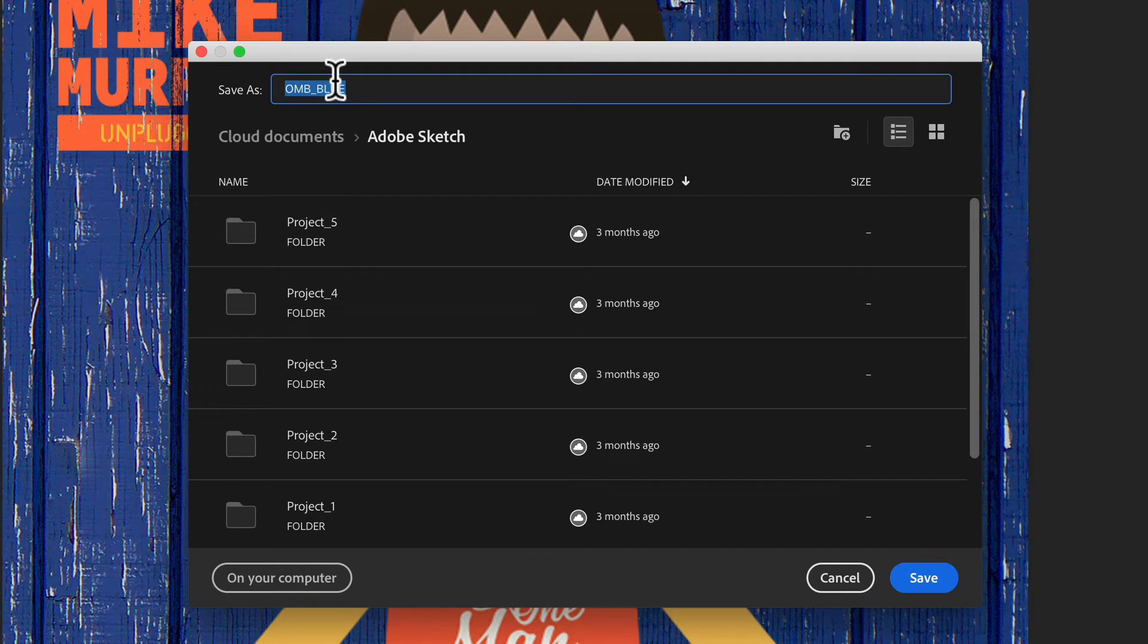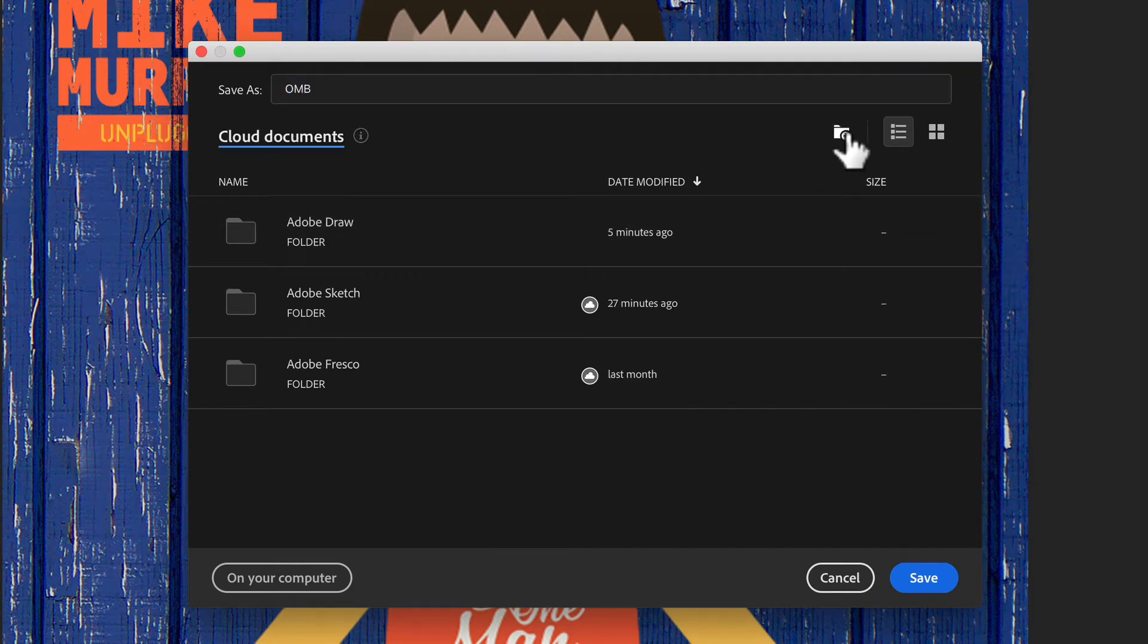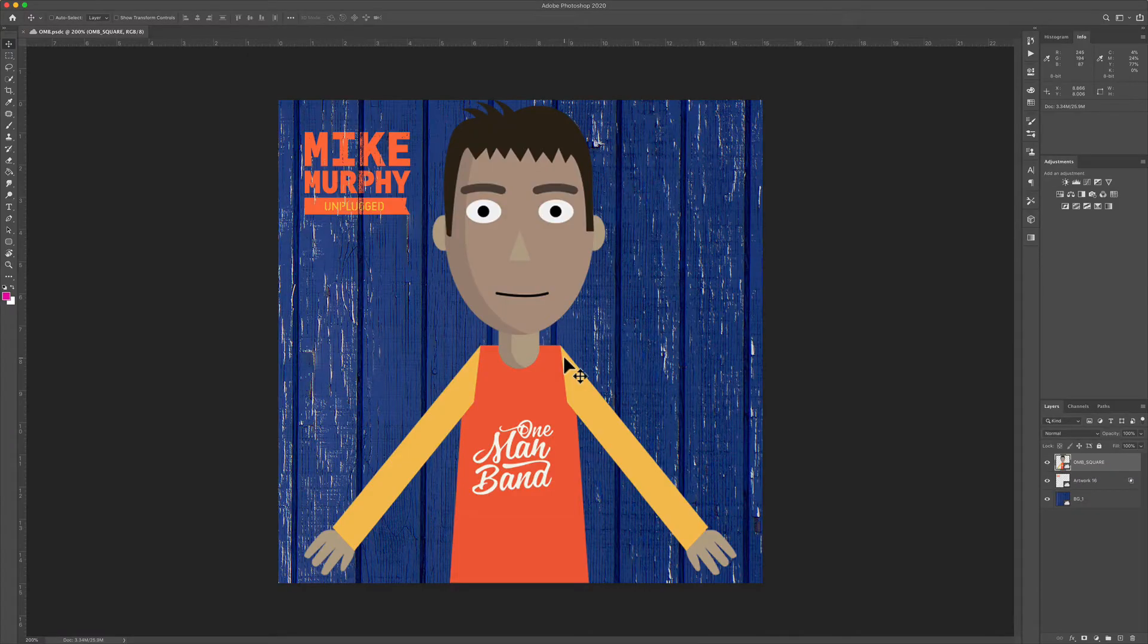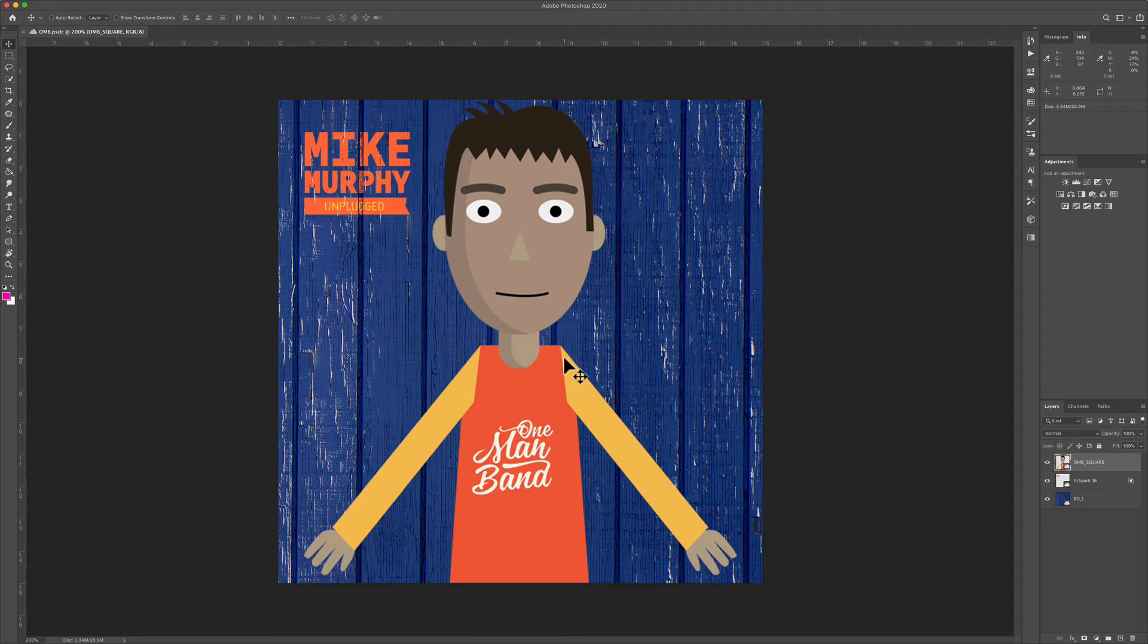I'm going to give it a title, choose where I want to save it, and add a folder here. I'm going to call this Adobe Photoshop and click on save. Now this entire Photoshop document with all the layers will be available in my Adobe Cloud documents.